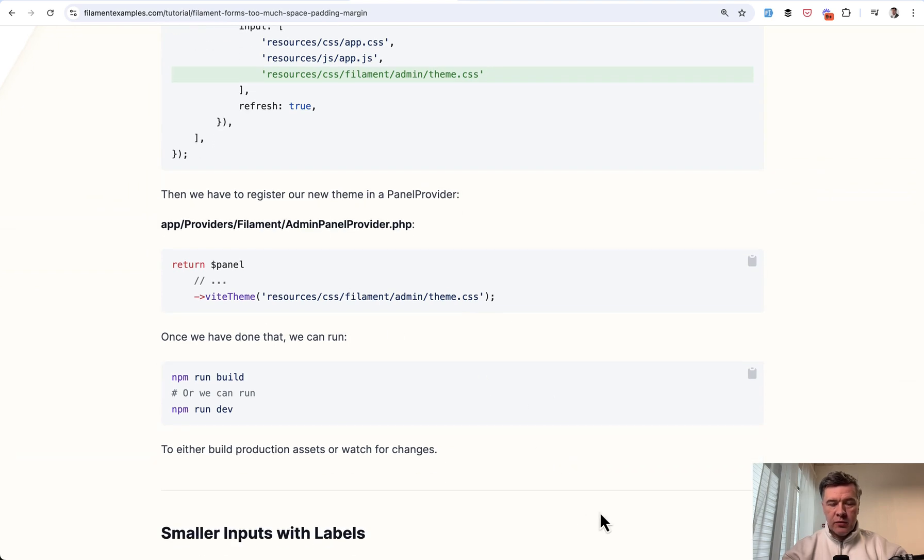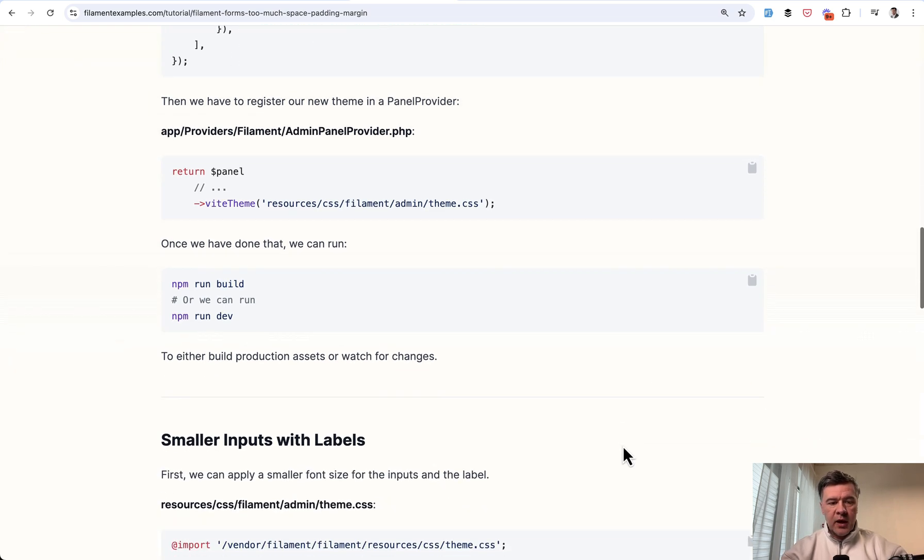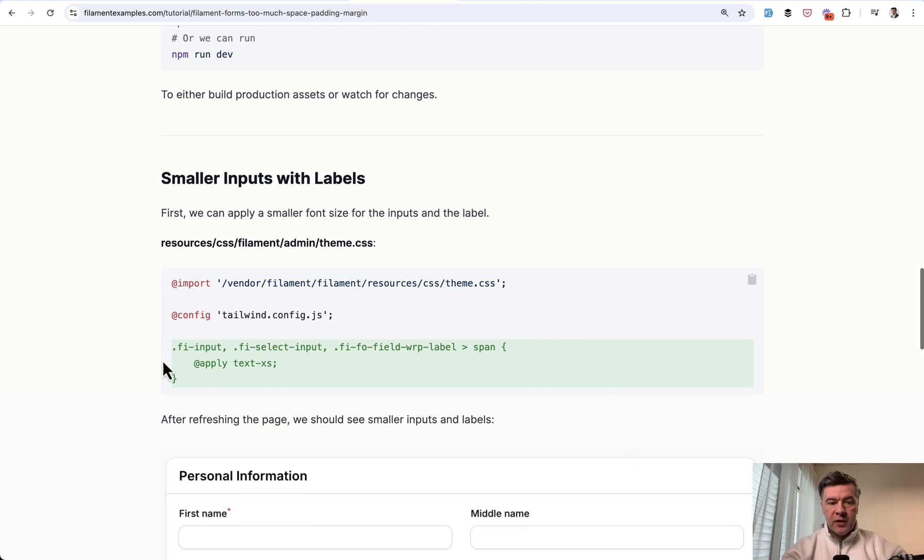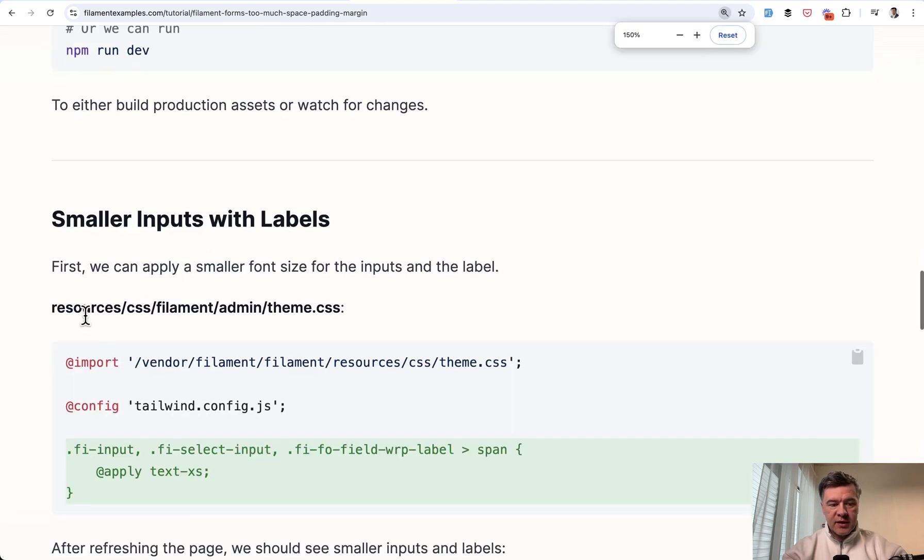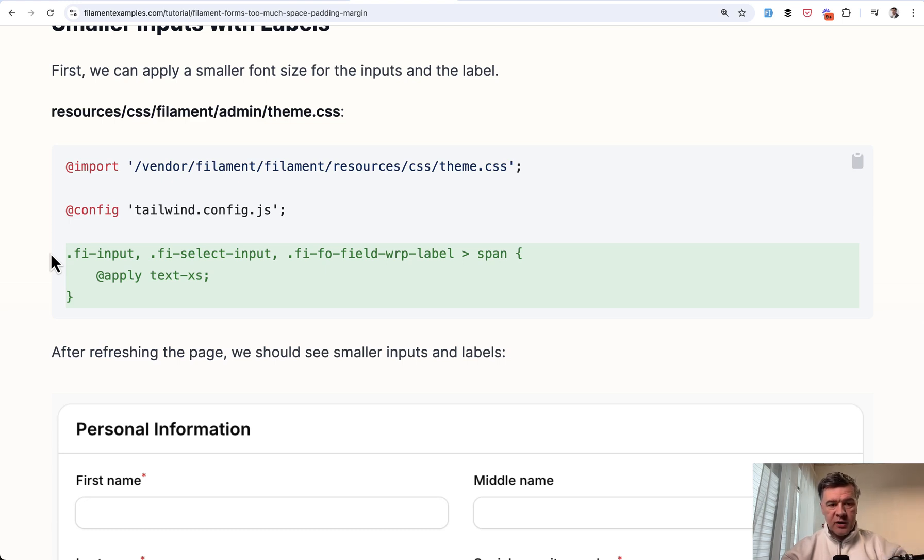And after we run npm run build or just leave npm run dev in background, we can play around with theme CSS and add more CSS styles here like this. For example, we can decrease the fonts for certain elements on the page.